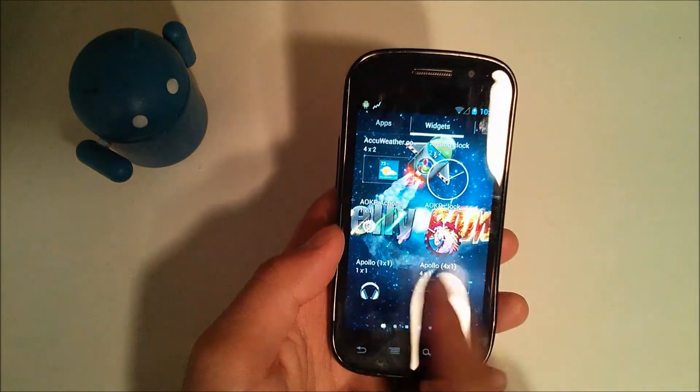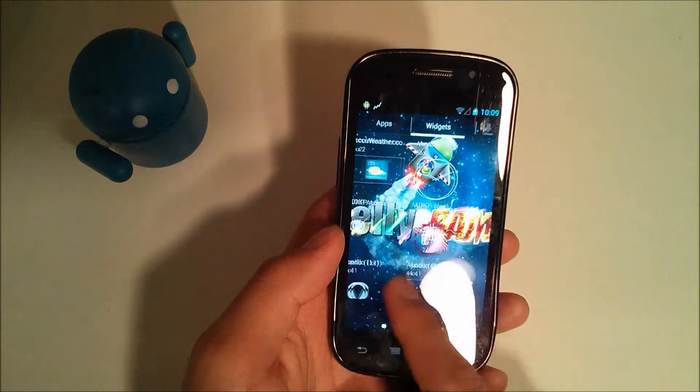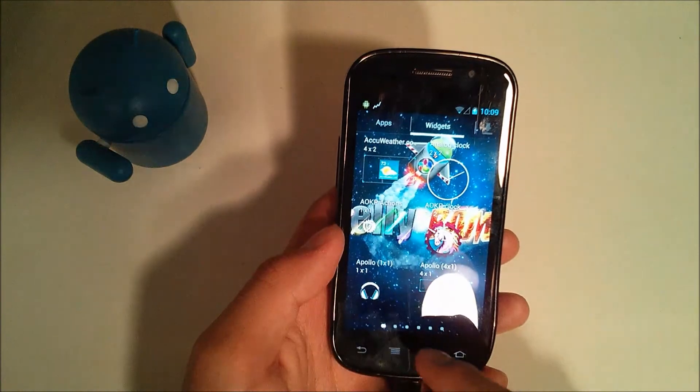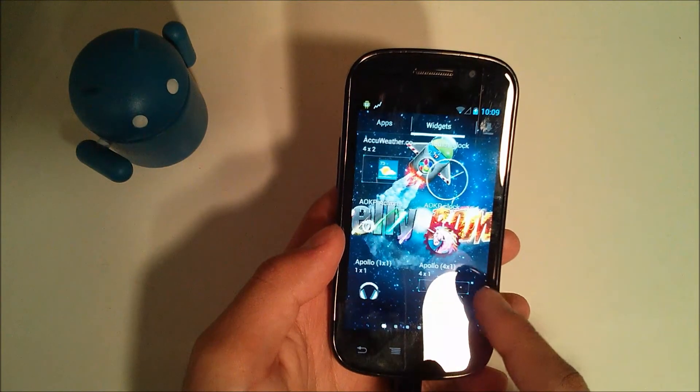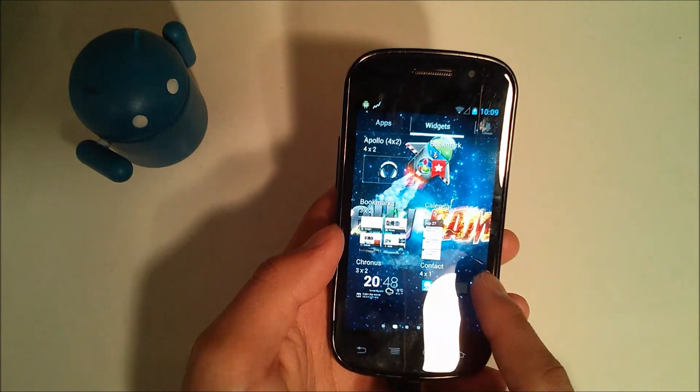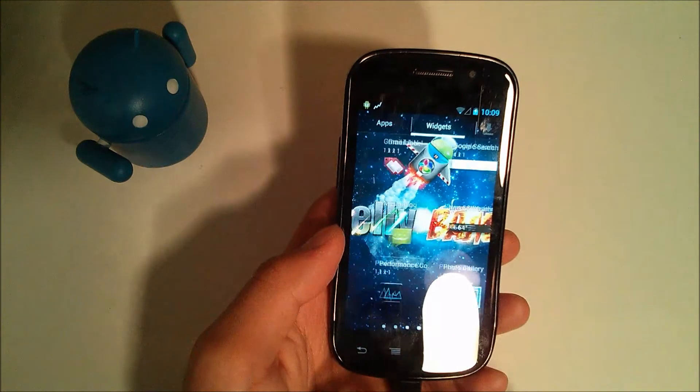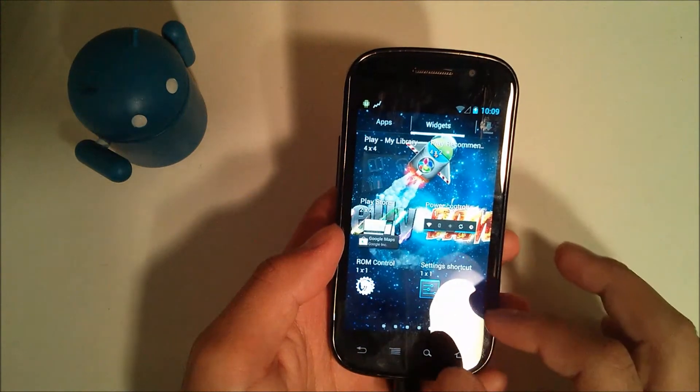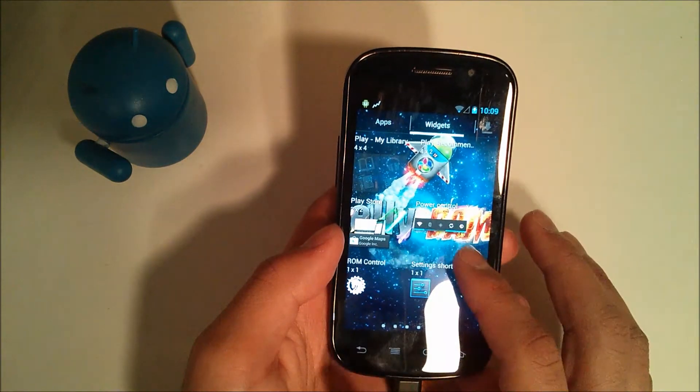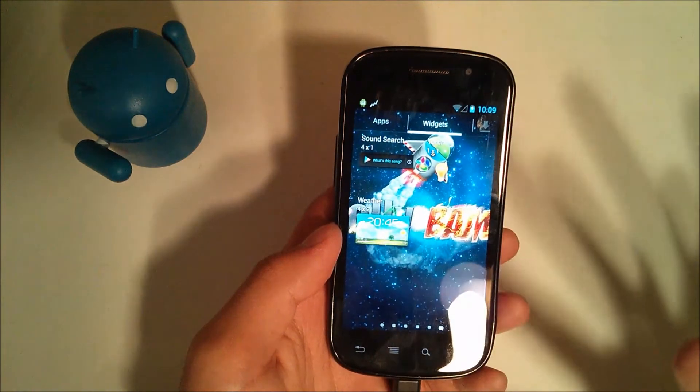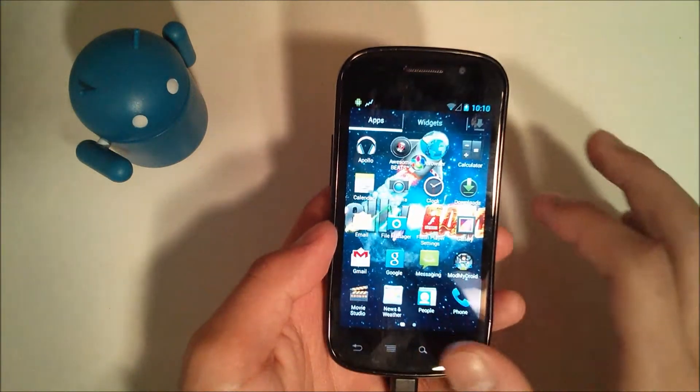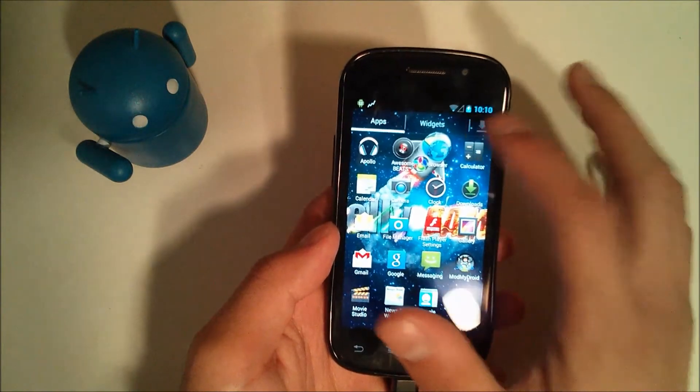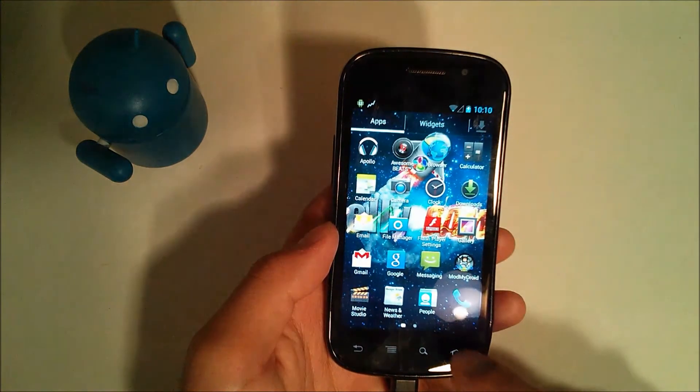You have to hit the widgets to go there and we'll take a look at the widgets here. You have your AccuWeather clock, your AOKP clock, your Cronus clock and weather widget, performance monitor, play recommendations, ROM control. So basically you have all your regular widgets with some added ones because of the ROM. Then you can check out your downloaded apps right here, which I don't have any, so it's not letting me click there.